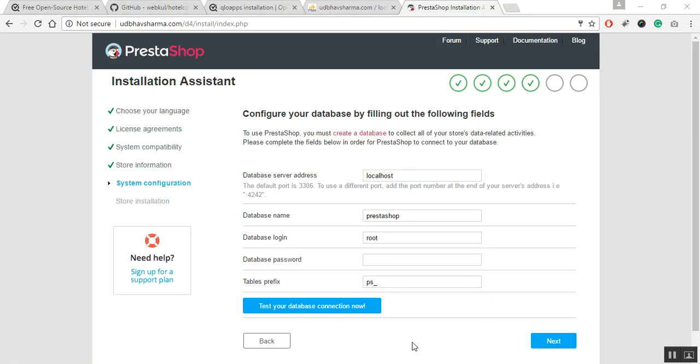The next page is related to the system configuration settings. This form helps QloApps to configure with the database. In case you're using a hosted server, this information must be provided to you by a hosting provider. In this video, we are using localhost, so the information will be input as per the localhost.